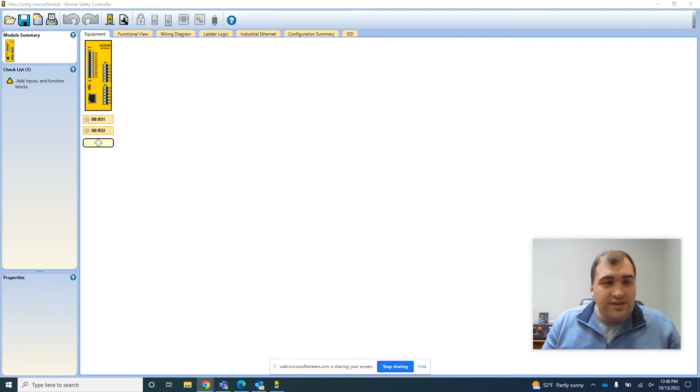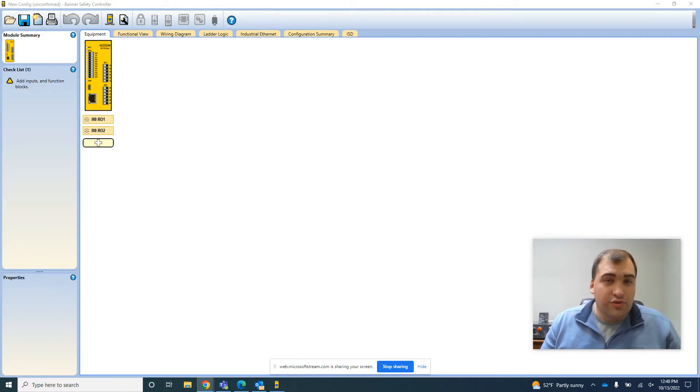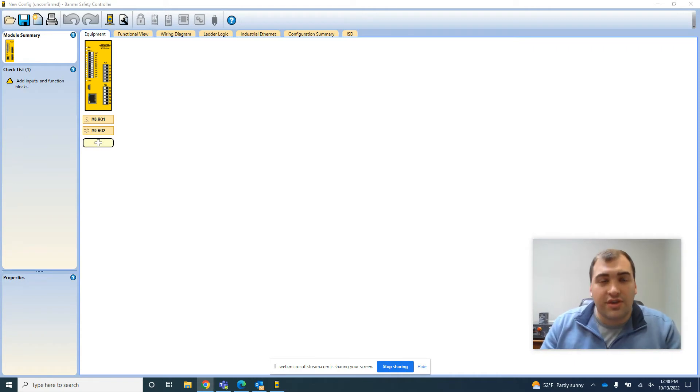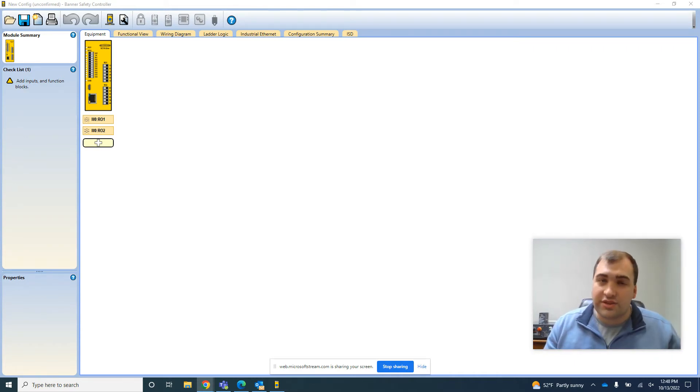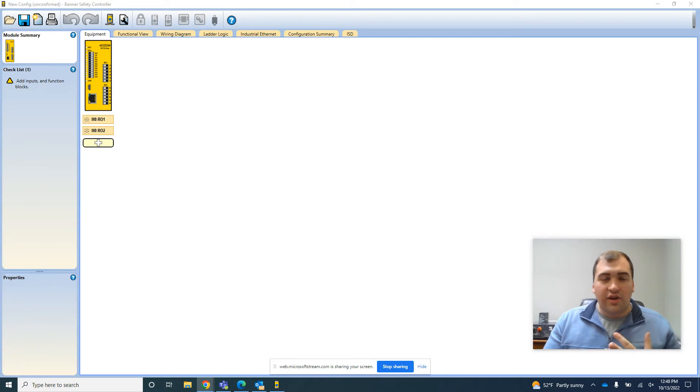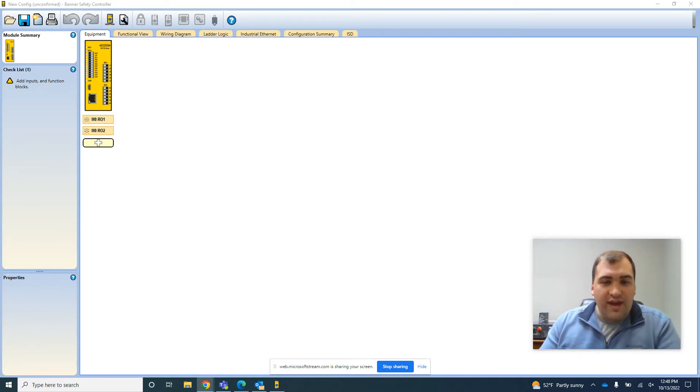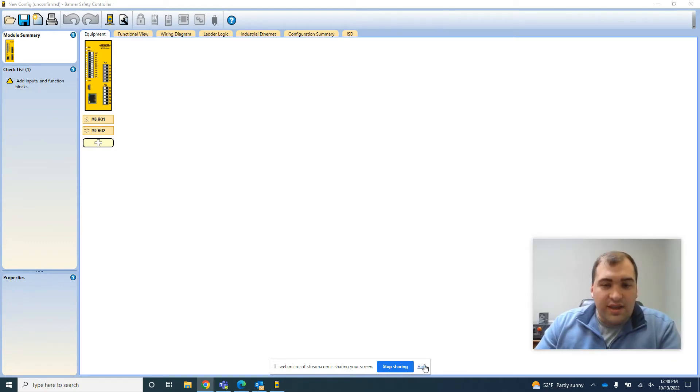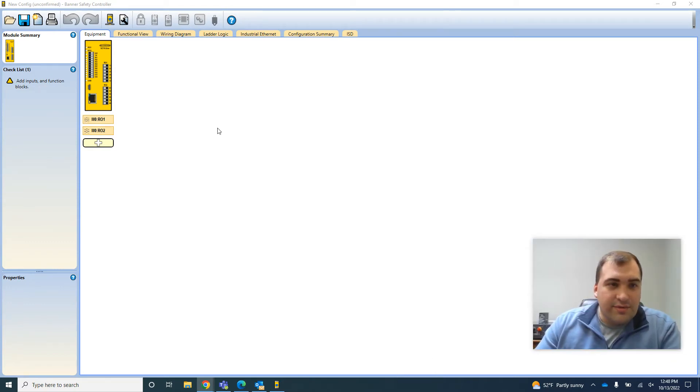In this video I'm just going to demo their safety controller setup software, which is free from Banner and very easy to work with. So I'm just going to dive in on setting up an example system here.